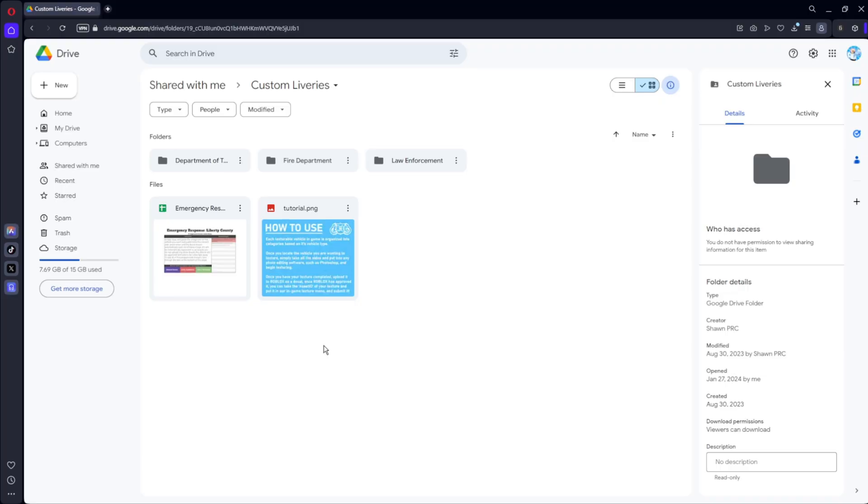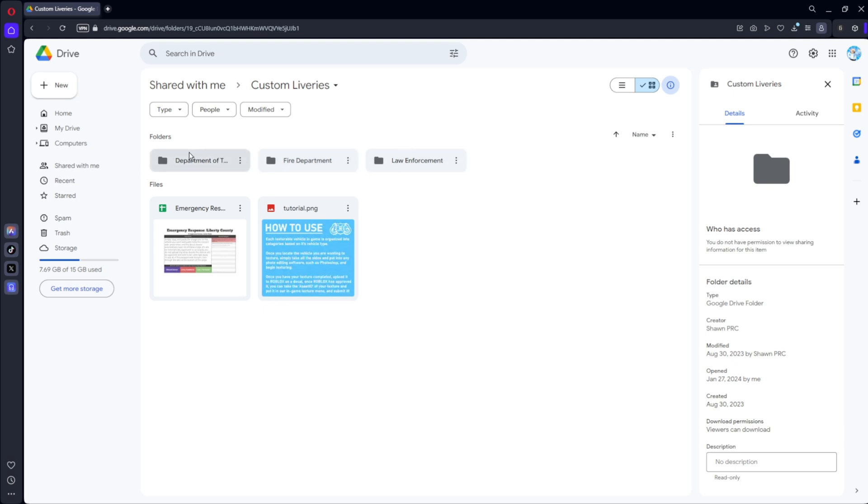Alright guys, so the first thing you're going to want to do is click the first link in the description and that will bring you to this page. It's going to be a Google Drive folder with custom liveries for the name and you can click any one of these based off what you want.